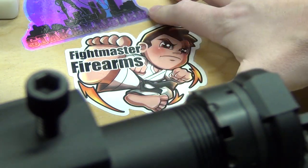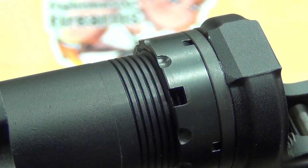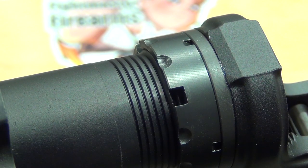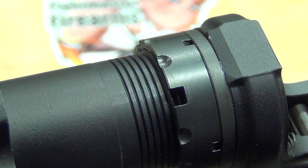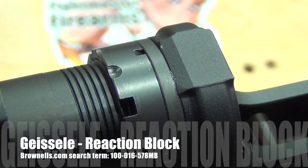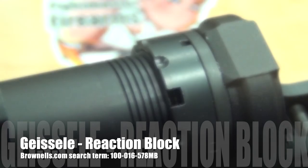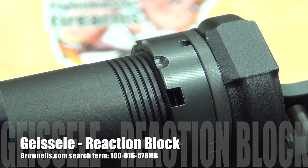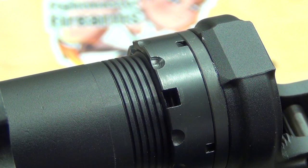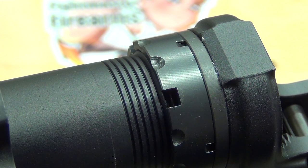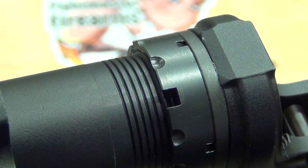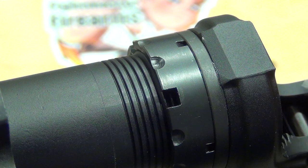So let's go ahead and dive in and talk about the Fight Master method for staking your castle. Okay, so the first very important thing is you want to make sure that your receiver is nice and sturdy. I have mine in my Geissele reaction block and I'm just going to go ahead and snug this in right now.